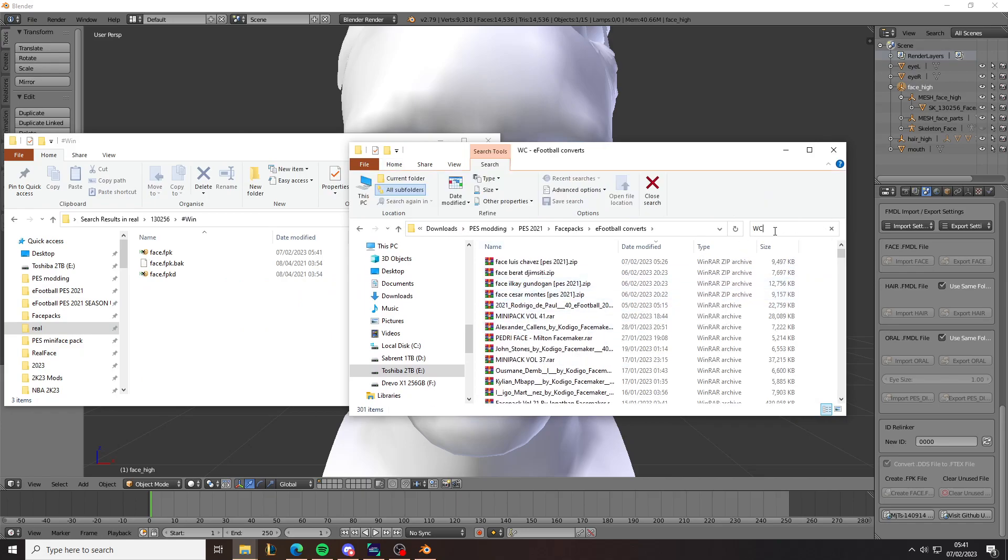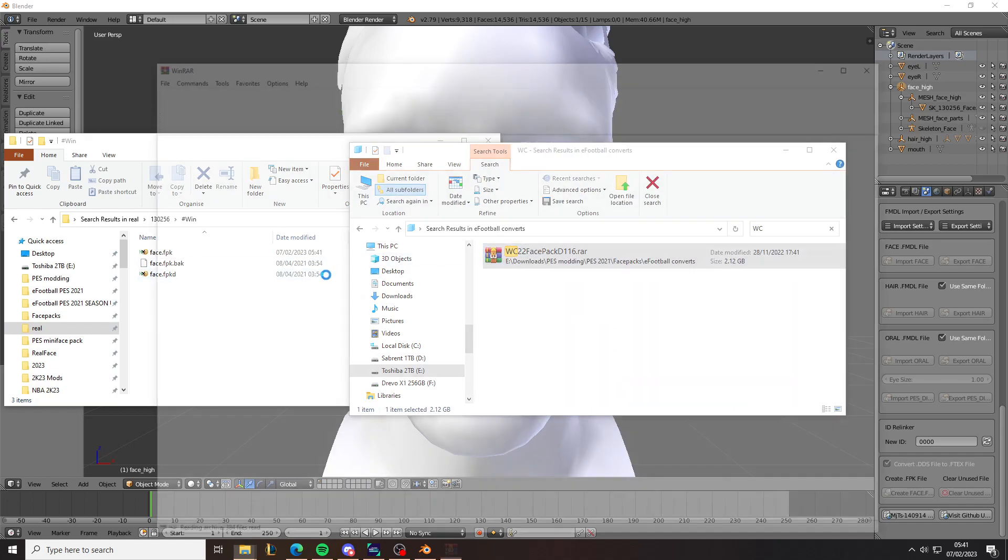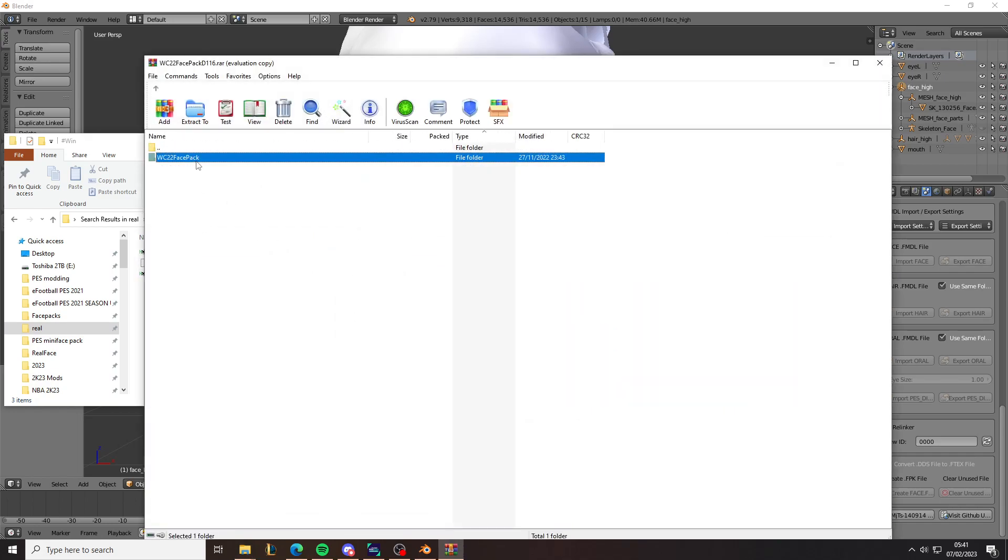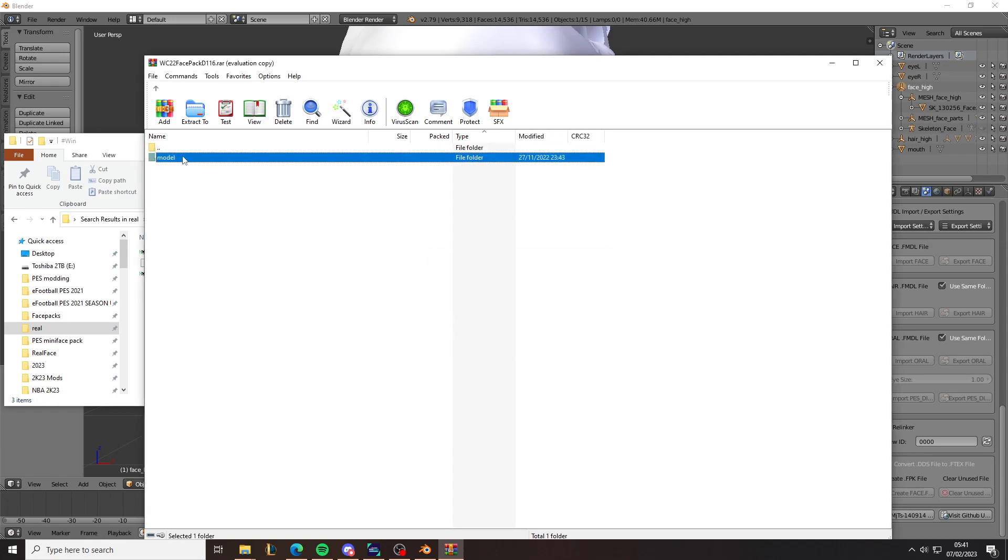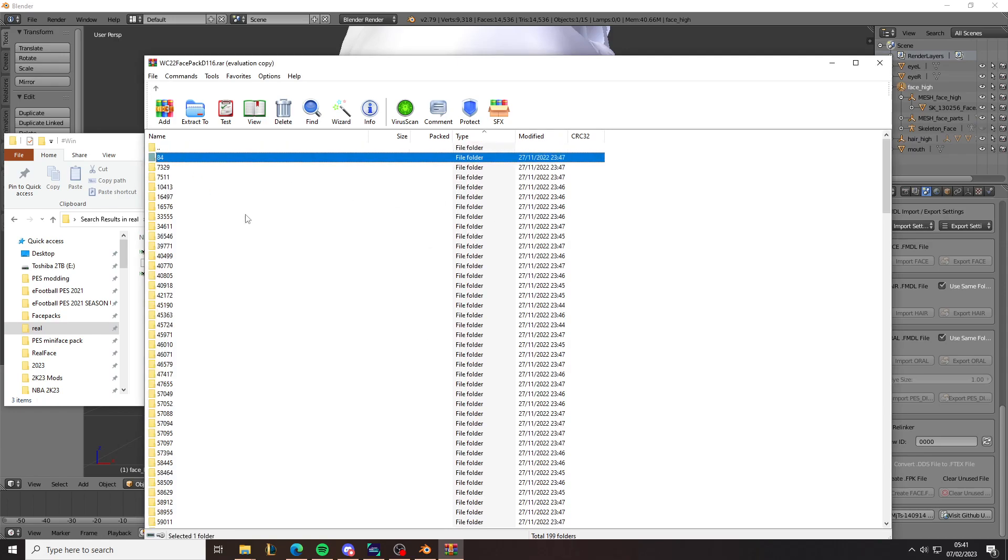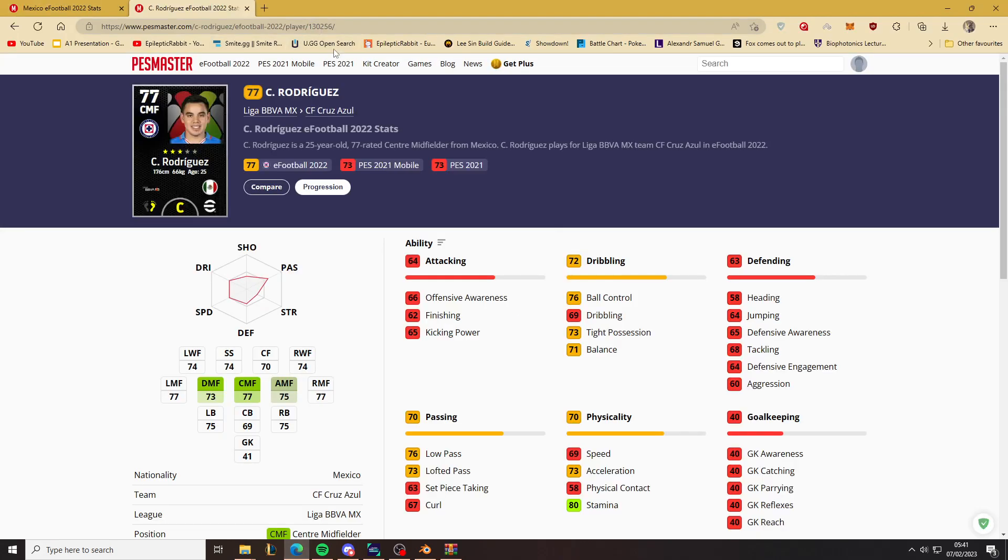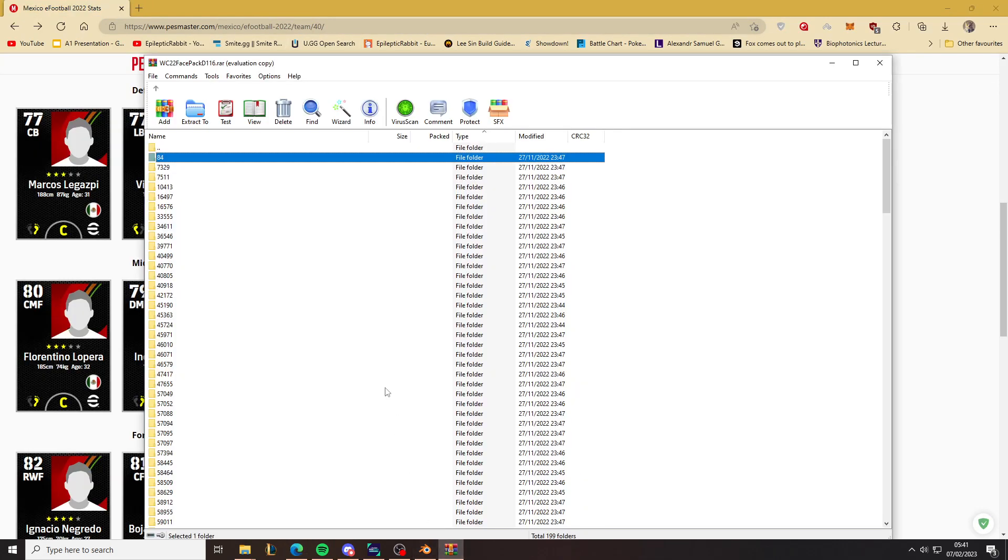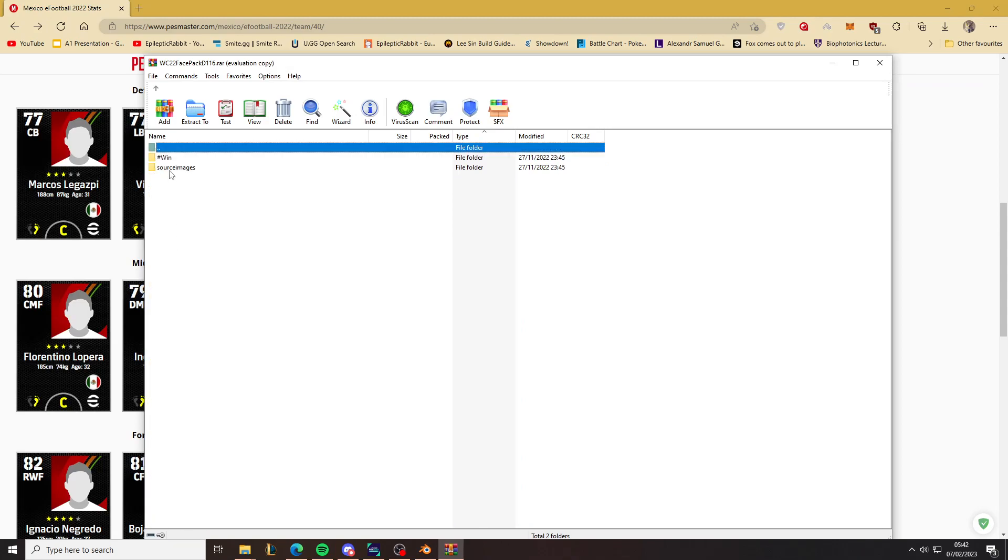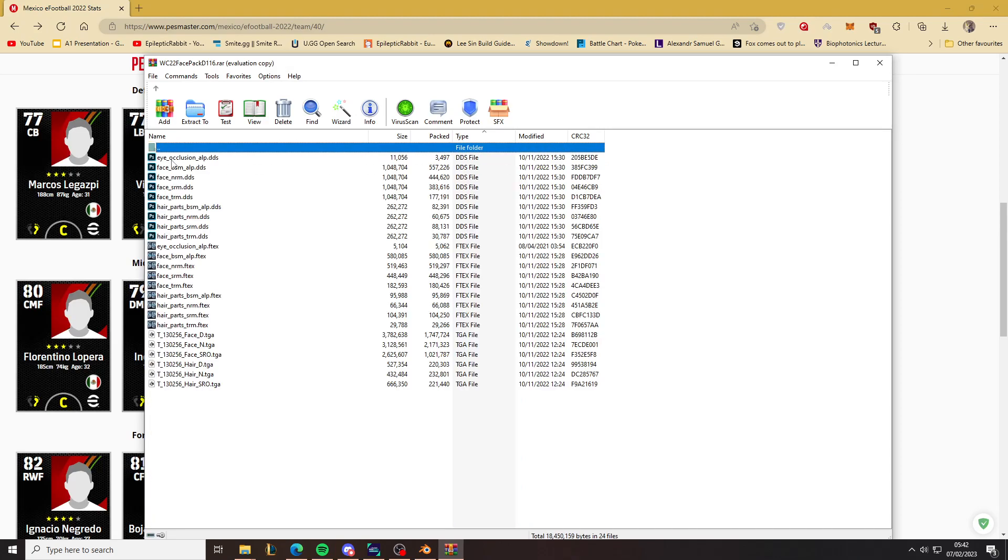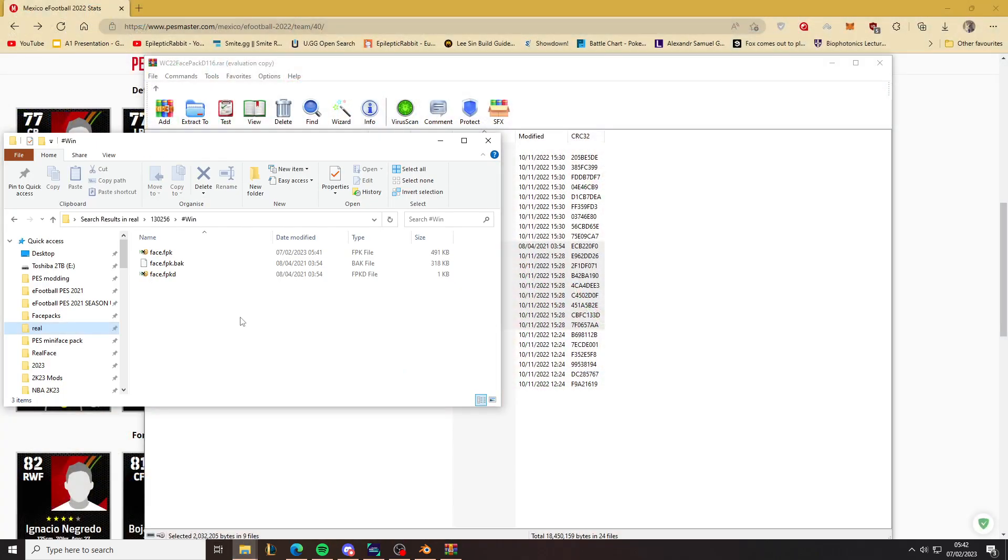So this is from a custom face pack that I've got. So you can't get this freely, but this method should work for any player. So again we need to find his ID. That would be 130256. It's here.